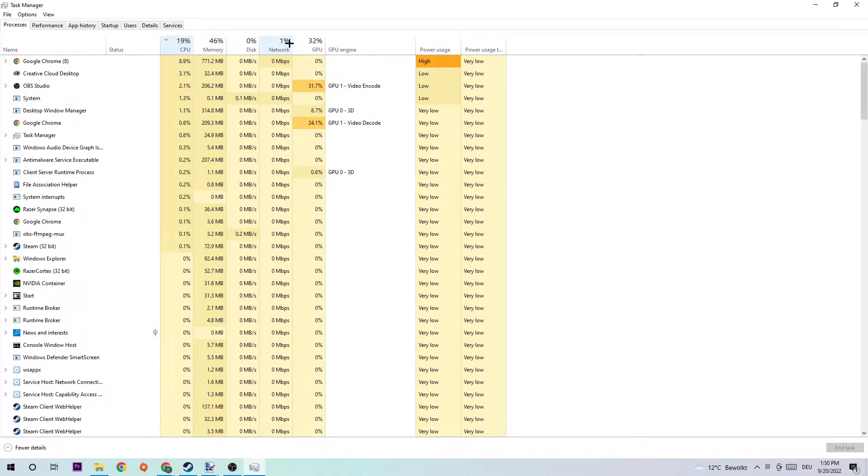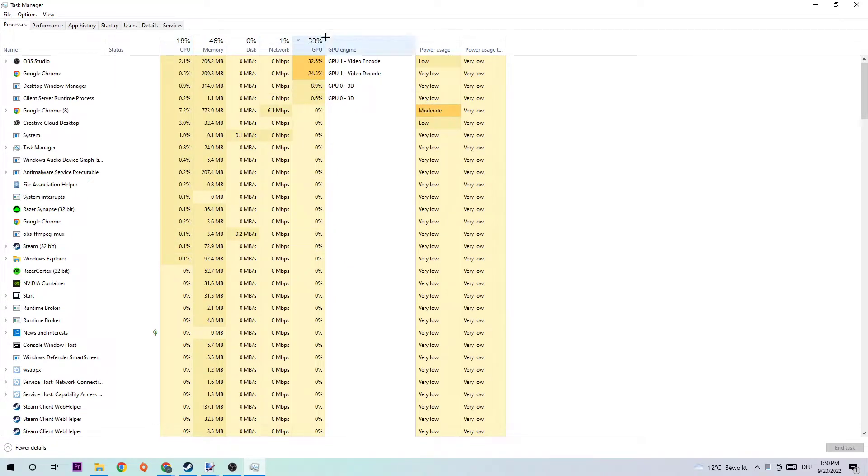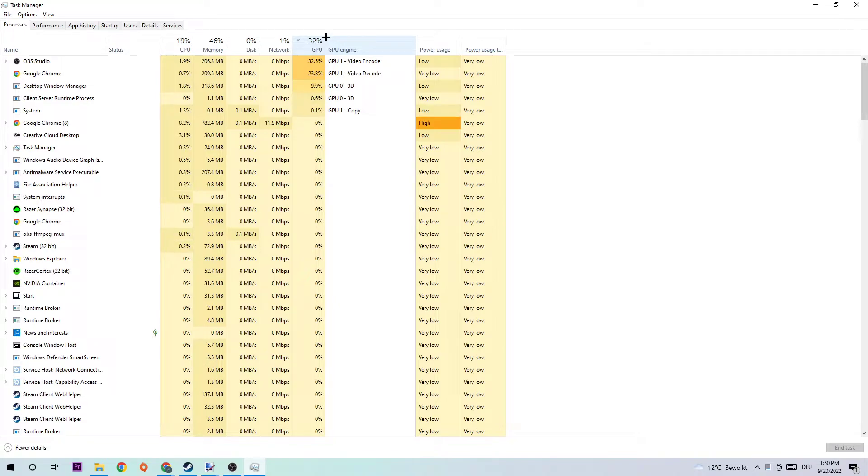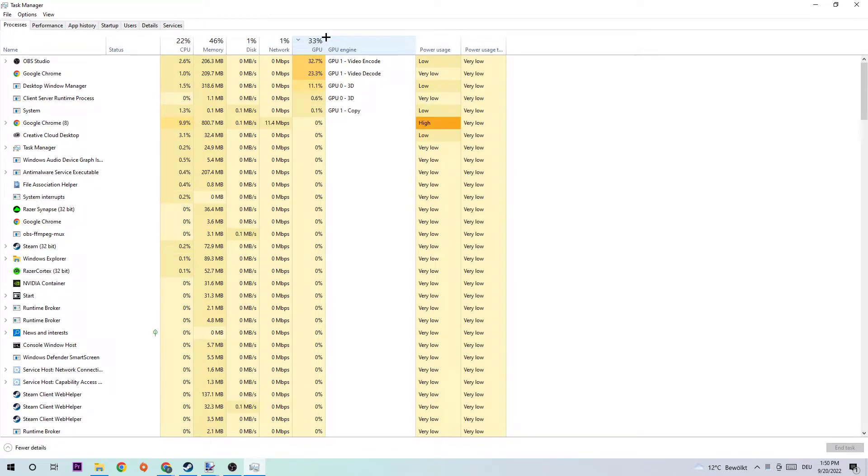And do the same thing for GPU. So let me explain that: too many applications, processes, whatever running at the same time on a low-end or bad PC with too much CPU/GPU usage will cause FPS drops, stutterings, and frame drops. You're avoiding this issue or helping a lot by just simply ending every single task.